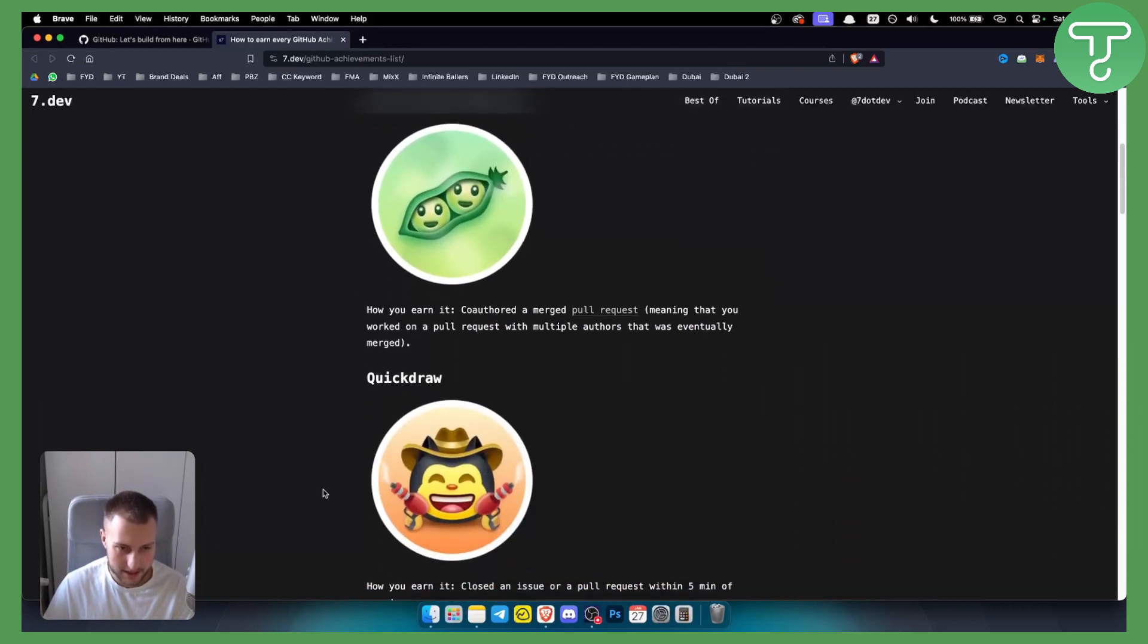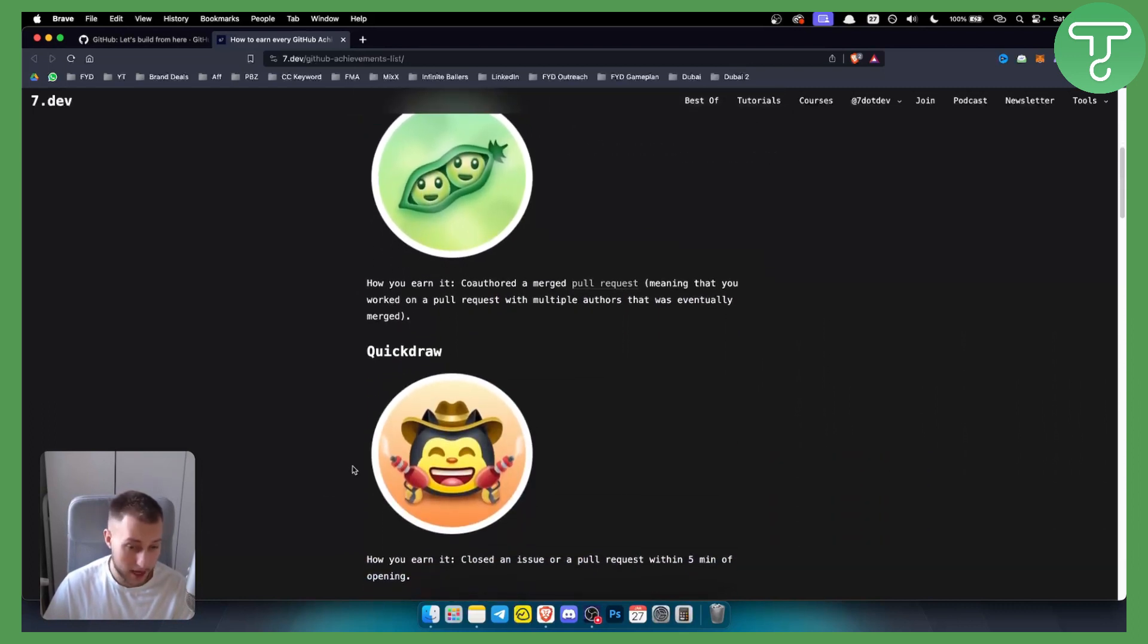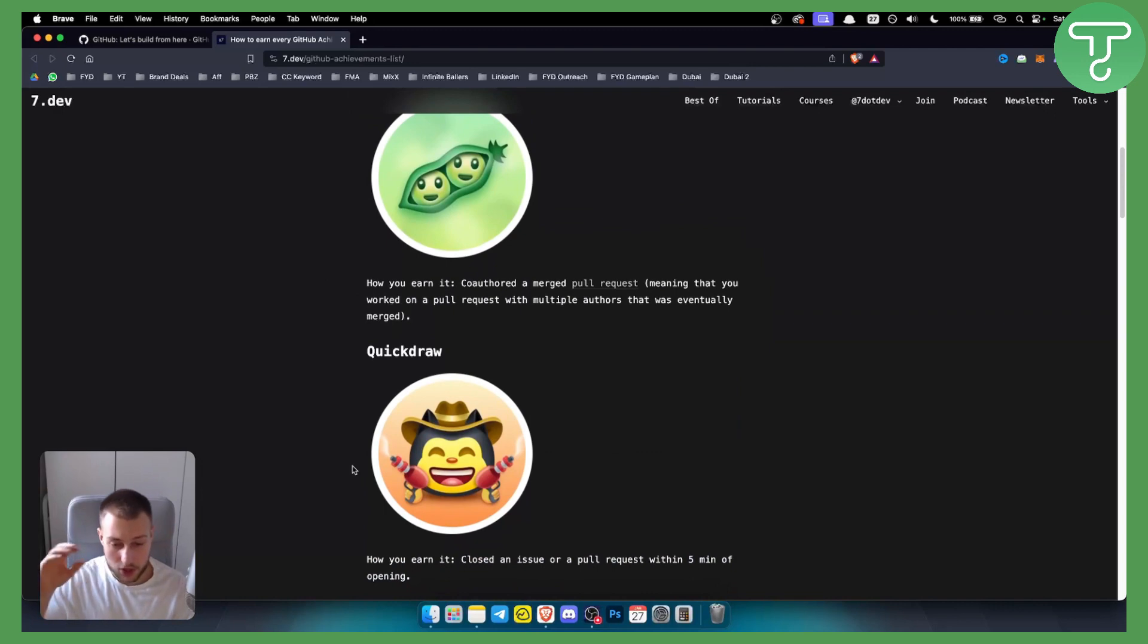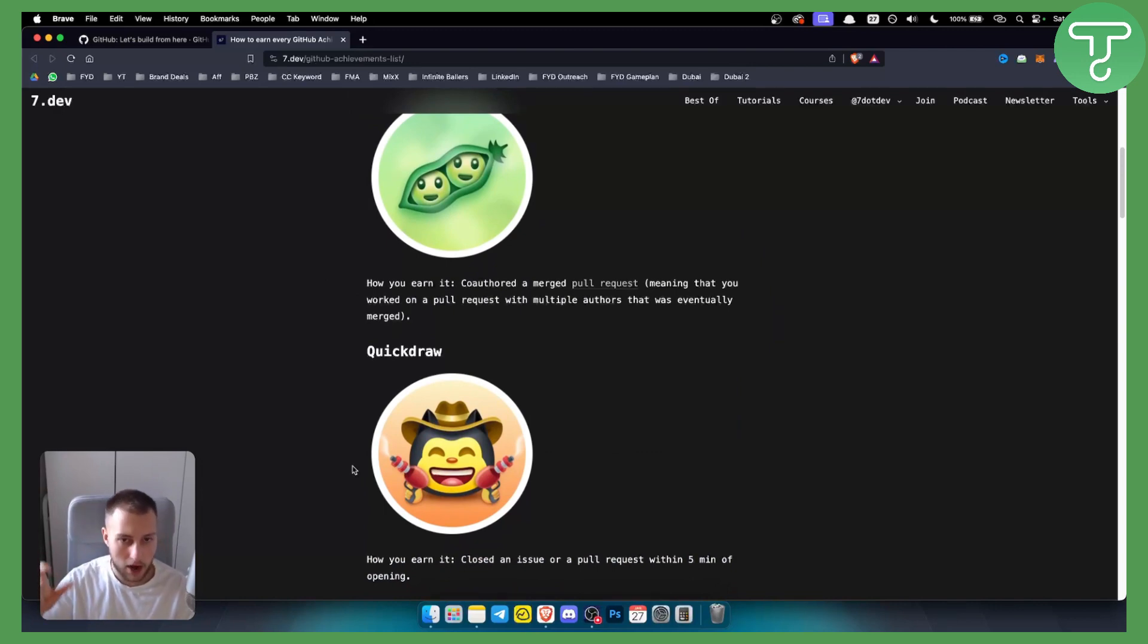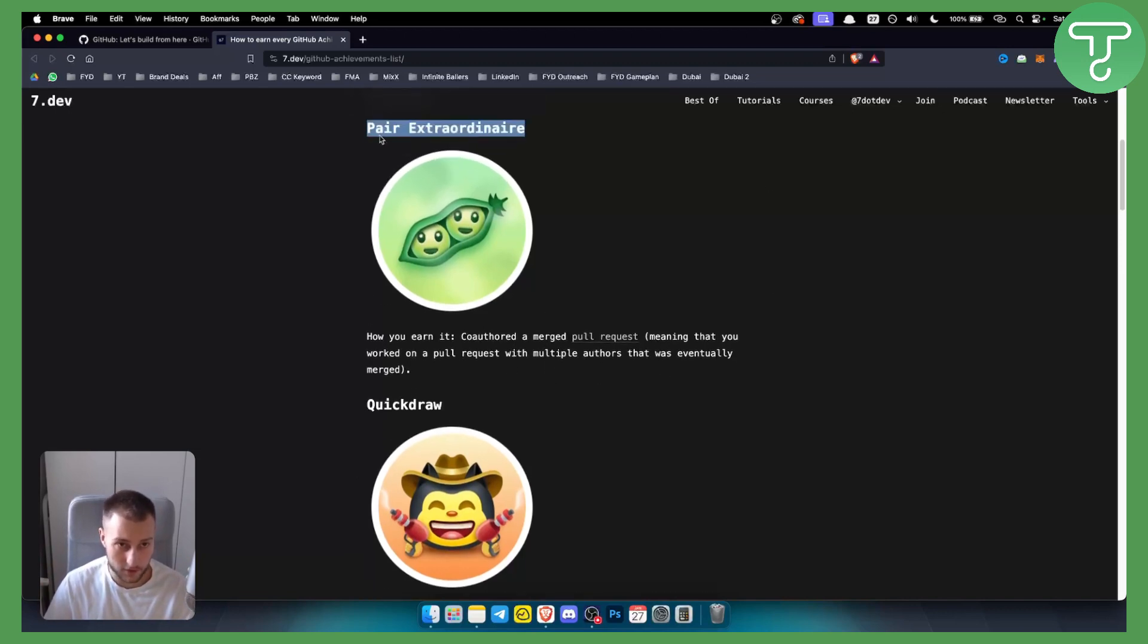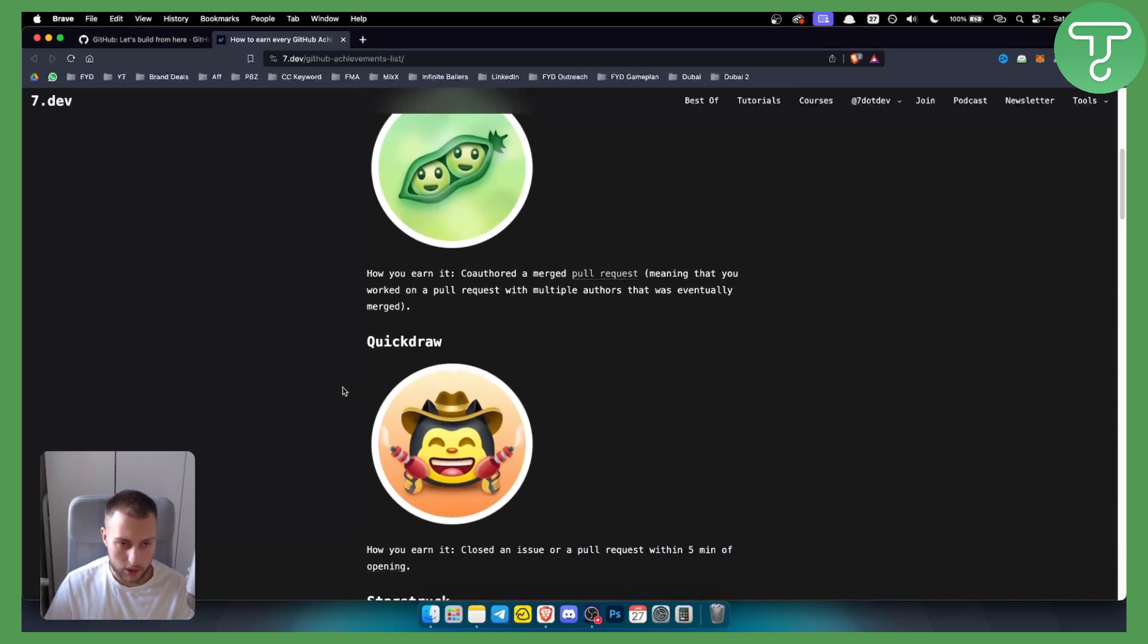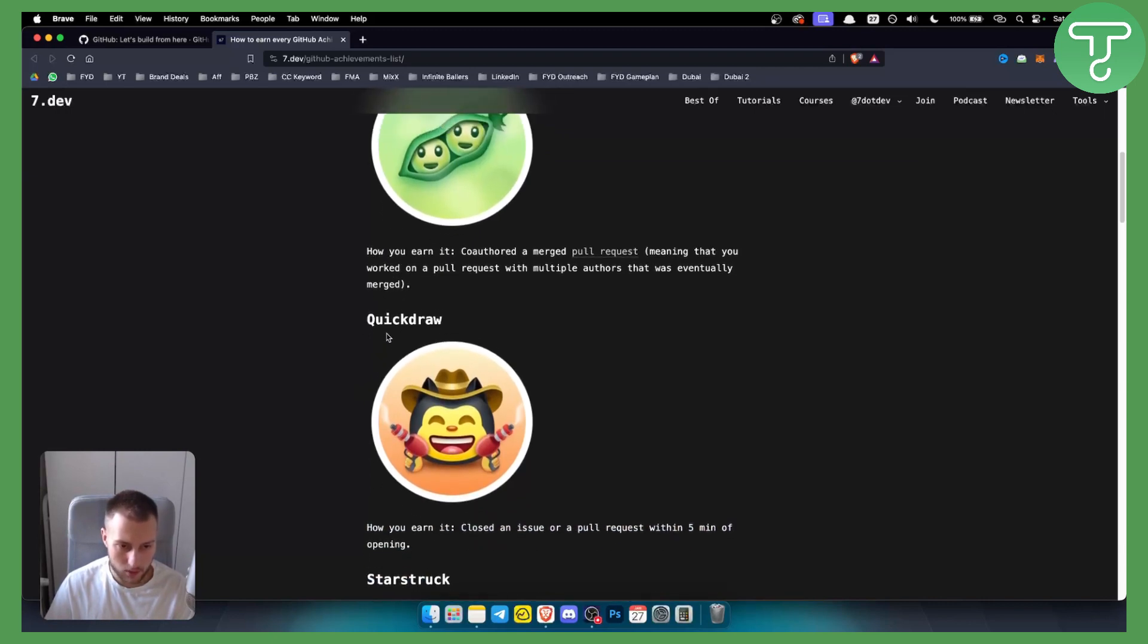The second achievement is Quick Draw. By the way, for all these achievements you can go to YouTube and search how you can merge a pull request, for example, and you will be able to get the achievement. You can also search for a specific achievement and learn how to get it.